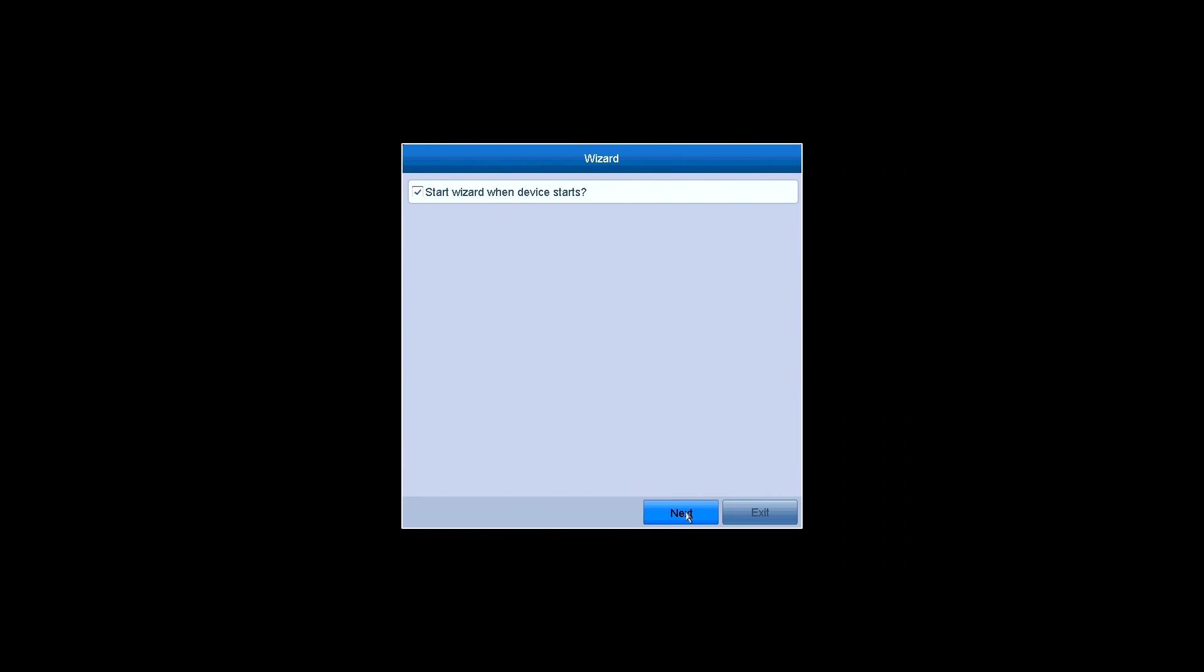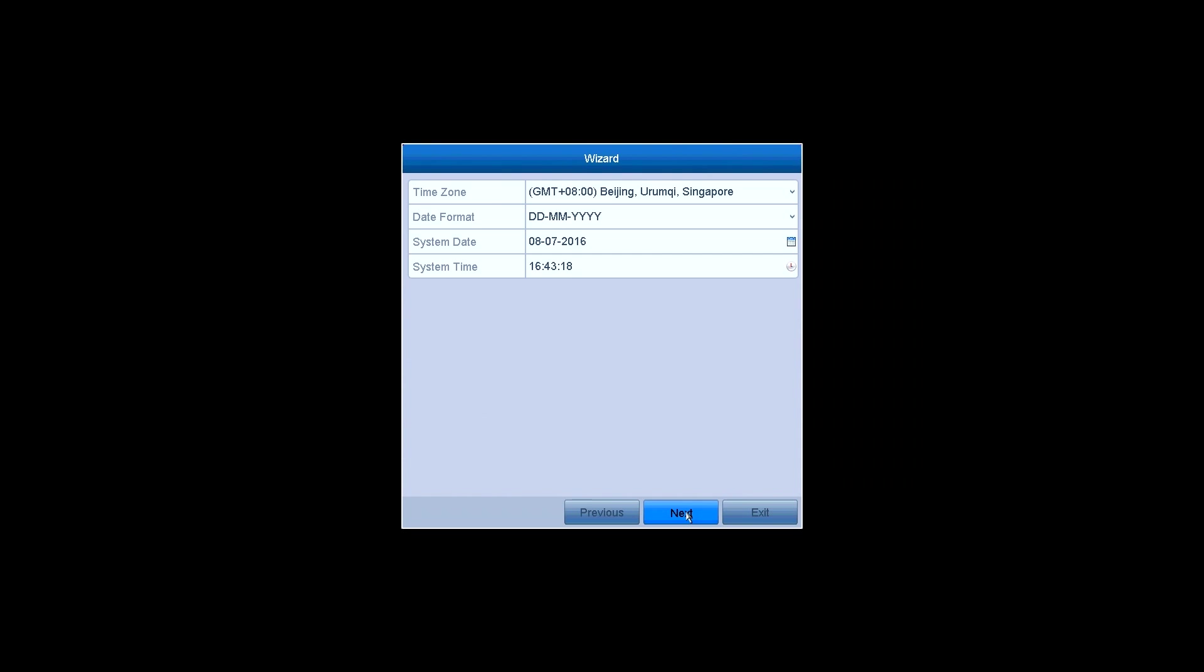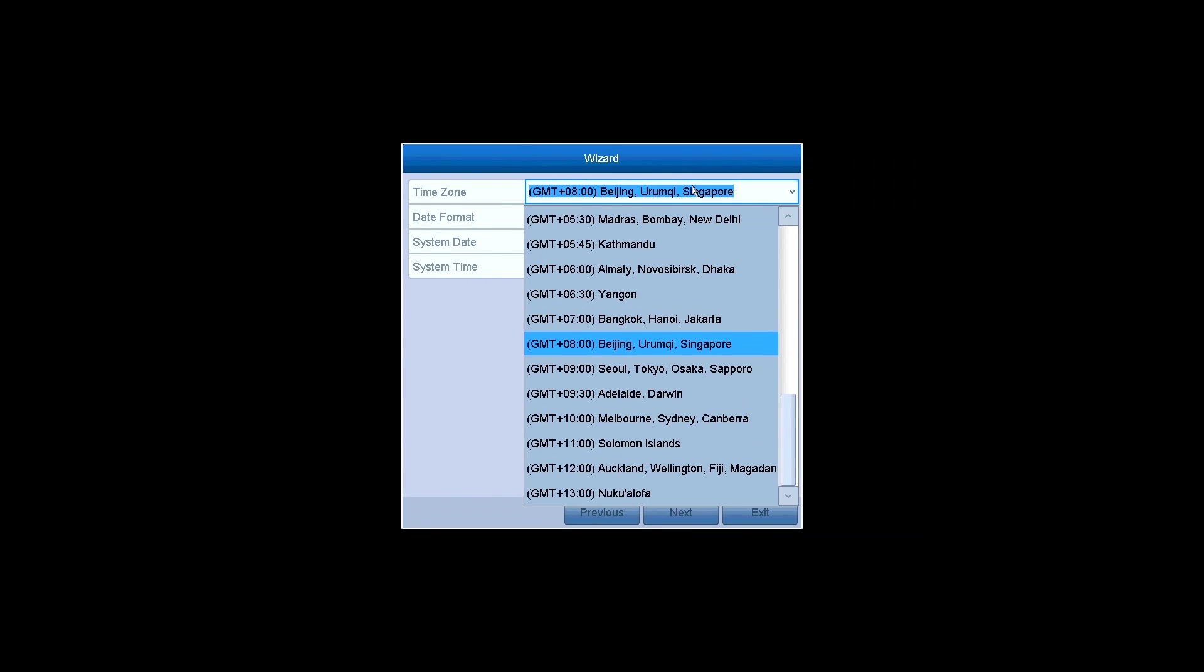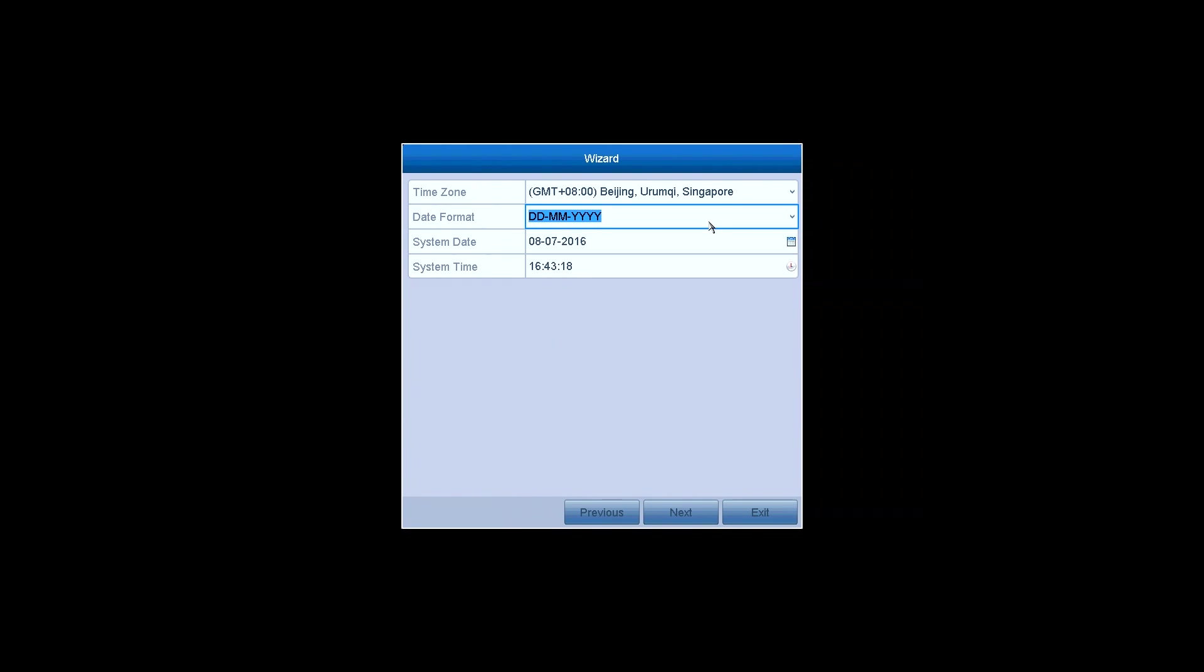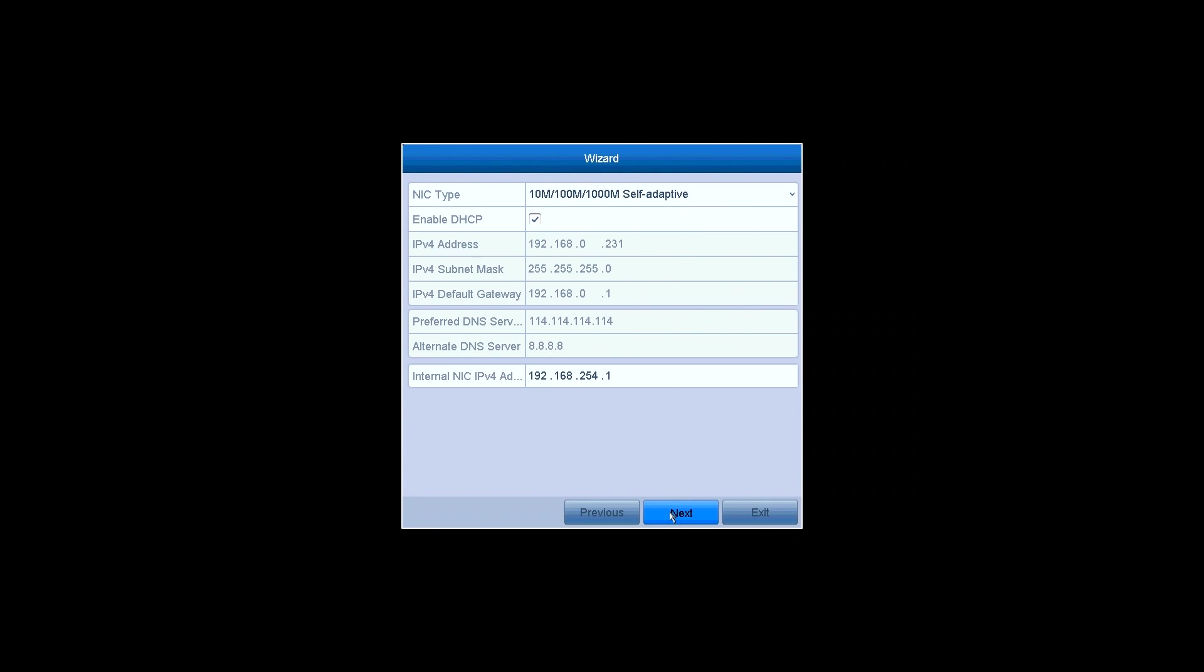Then prompts the wizard. You can choose whether to start the wizard or not when the system starts. In the time setting section you can set the time zone, date format, system date and system time.